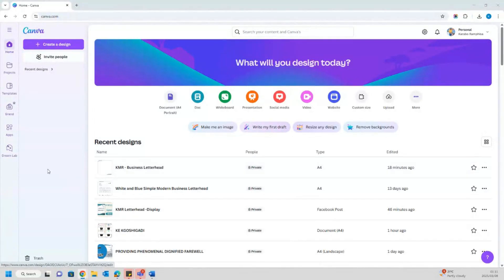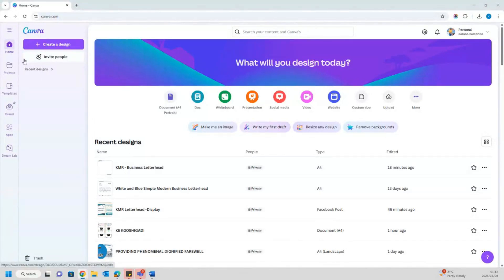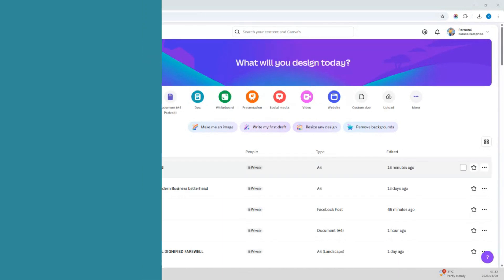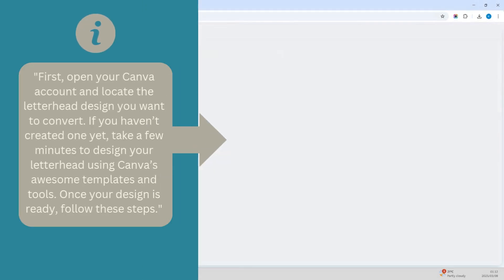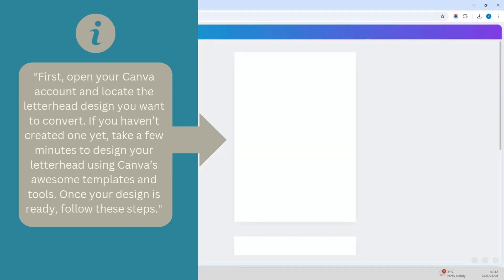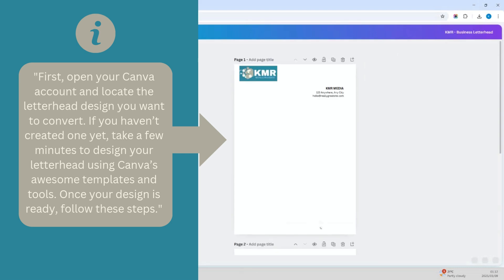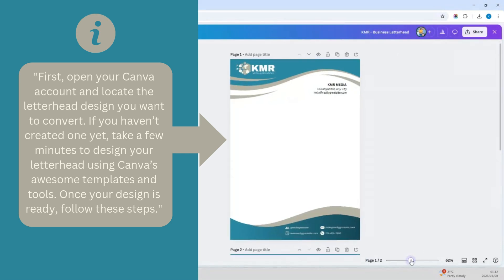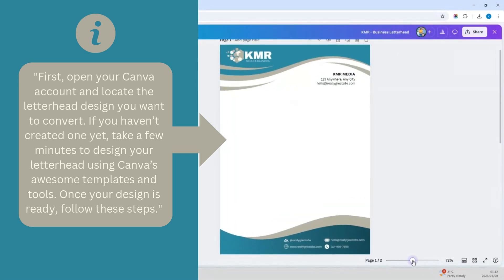First, open your Canva account and locate the letterhead design you want to convert. If you haven't created one yet, take a few minutes to design your letterhead using Canva's awesome templates and tools. Once your design is ready, follow these steps.